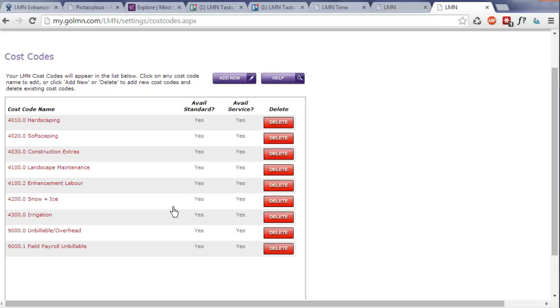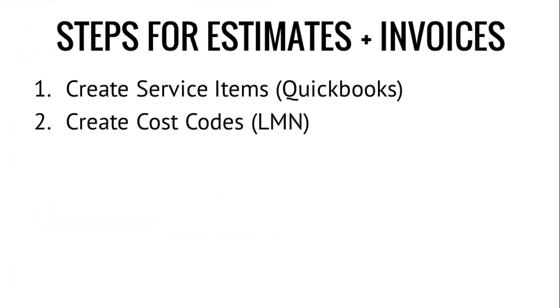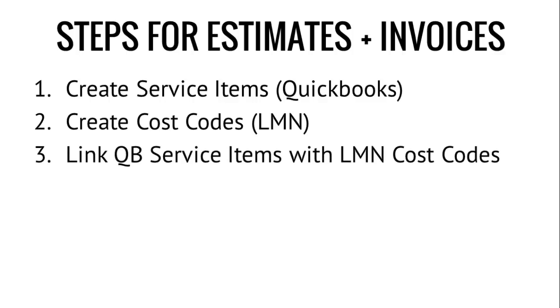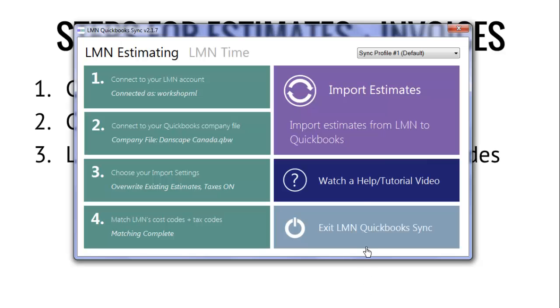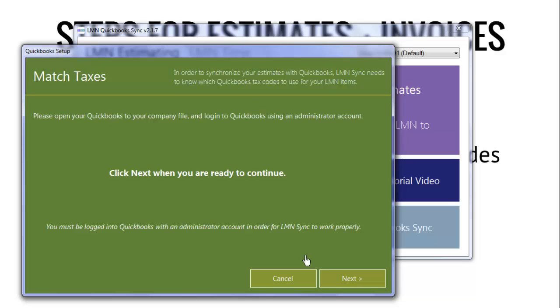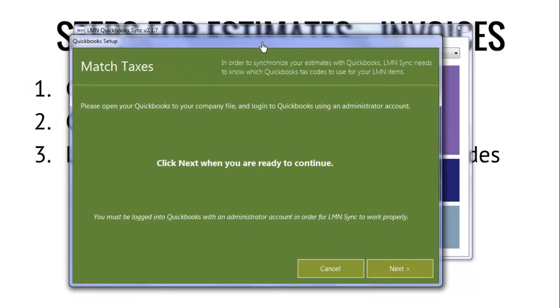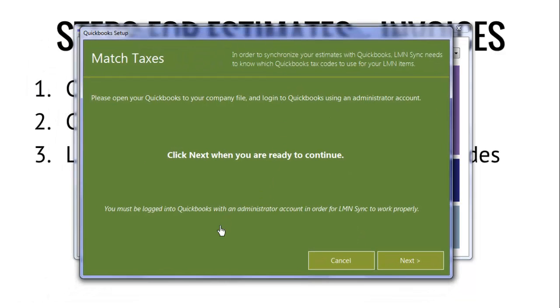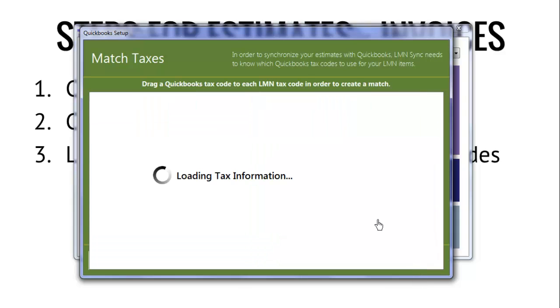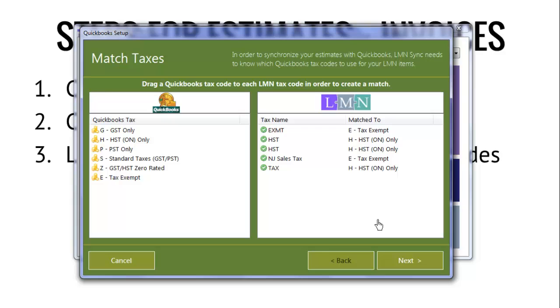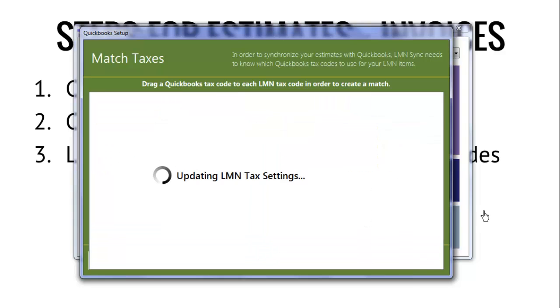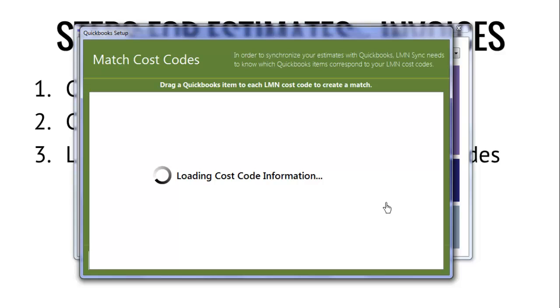Once you've got these set up in LMN, the next step is to link your QuickBooks service items with their corresponding LMN cost code. A way to do that is to use the LMN QuickBooks Sync tool. Make sure you're clicked here on LMN estimating. Then go here to step four. Match your cost codes and your tax codes. If you're doing this for the first time, make sure you've got your QuickBooks open and logged into an administrator account. The first thing you'll be prompted to do is actually match your tax information.